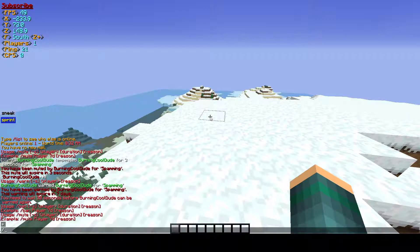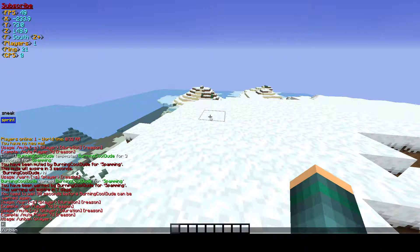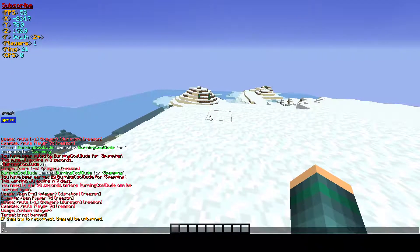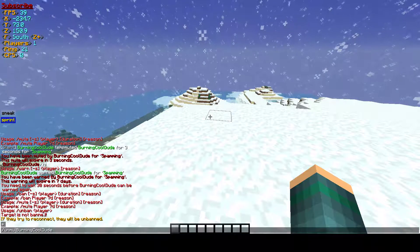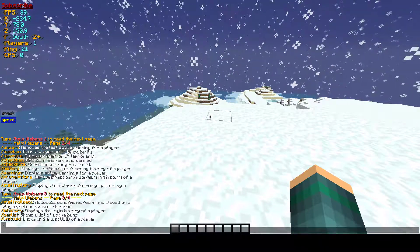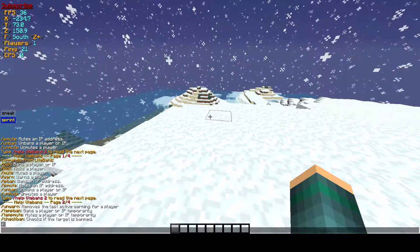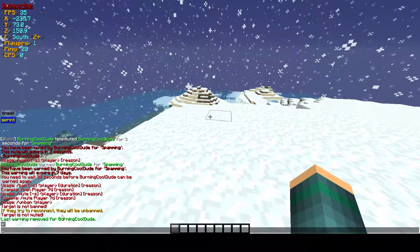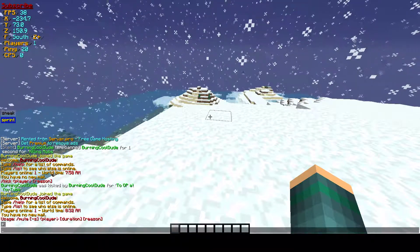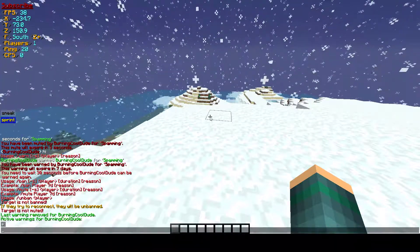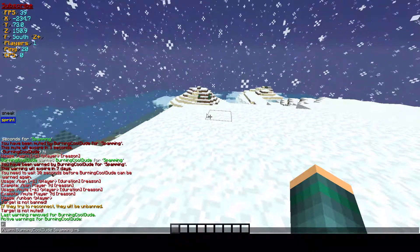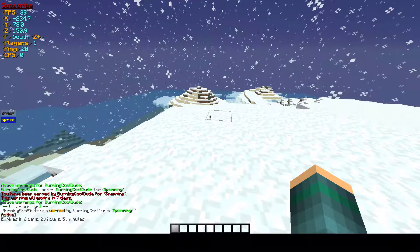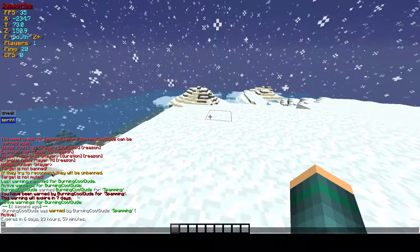Next is slash unban — you enter the player name and they'll be unbanned when they try to reconnect. There's also slash unmute, and slash unwarn. For example, slash unwarn BurnCoded removes the last warning, so now I have zero warnings. But if you warn yourself again, the warning count goes back up.